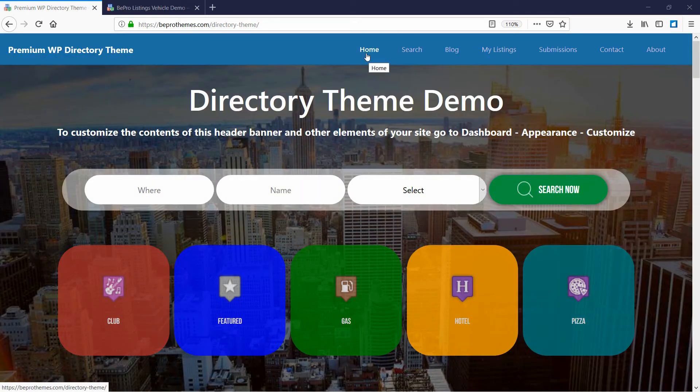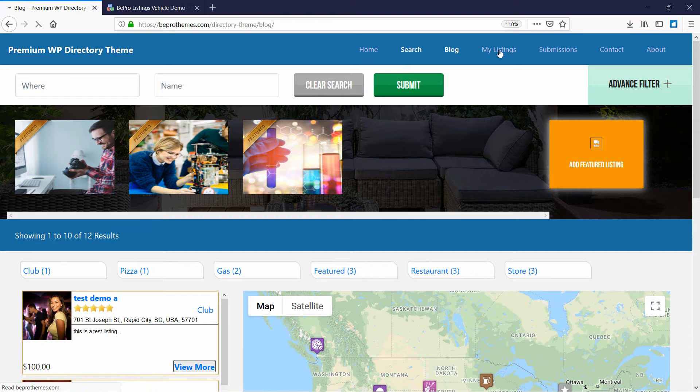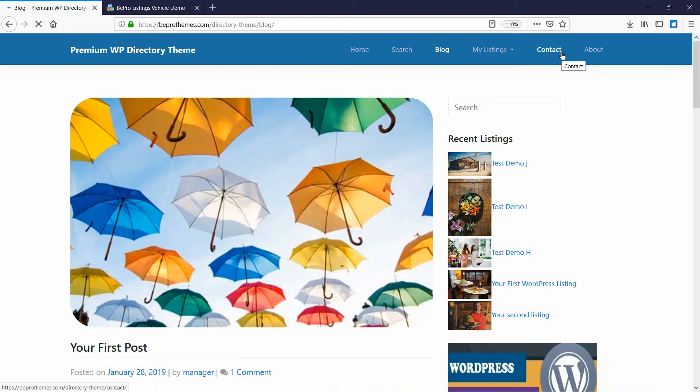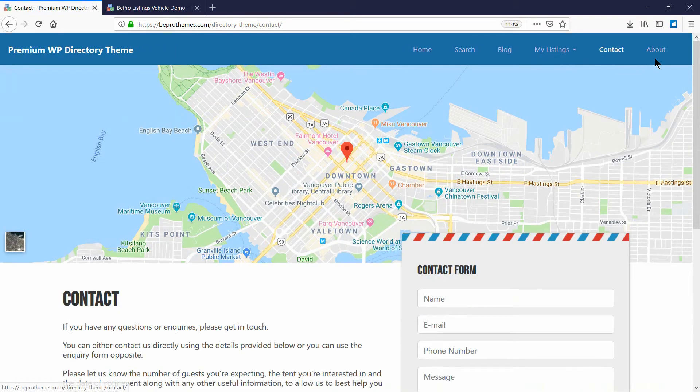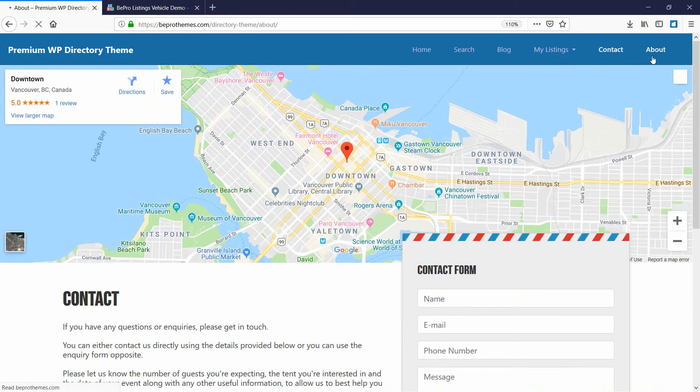This theme comes with several page templates like home, search, blog, contact and about page.